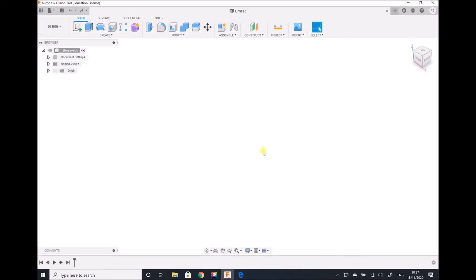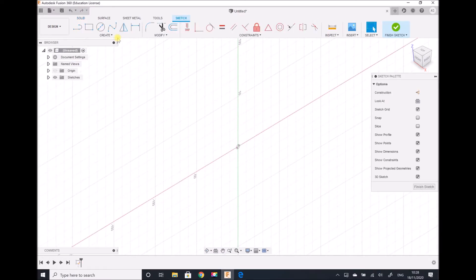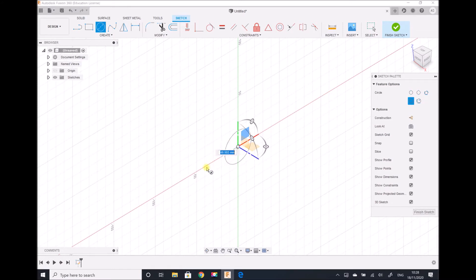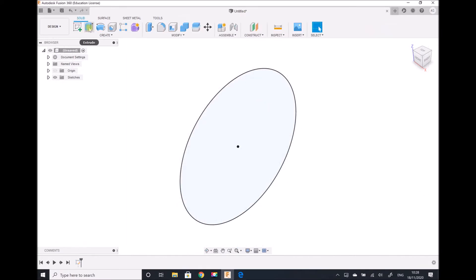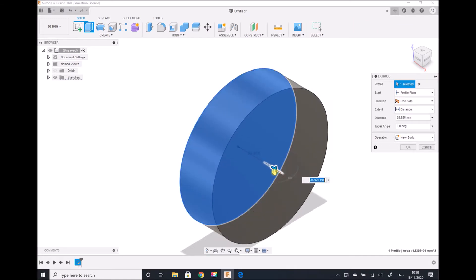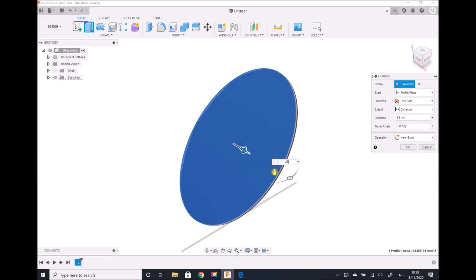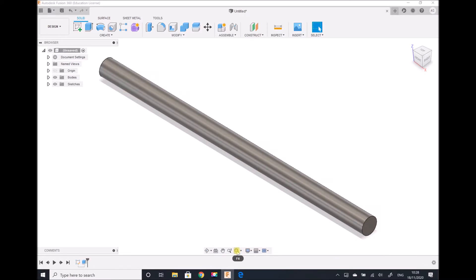Here we are in Fusion 360. I'm going to begin by producing the shaft section and then we'll add the flange onto the end of the shaft. I'm going to create a sketch and select a plane to sketch on. I'm going to produce a circle of diameter 140mm to represent the shaft. I can then exit my sketch and extrude that through a distance of 2.5 metres or 2,500mm. There we have the shaft.